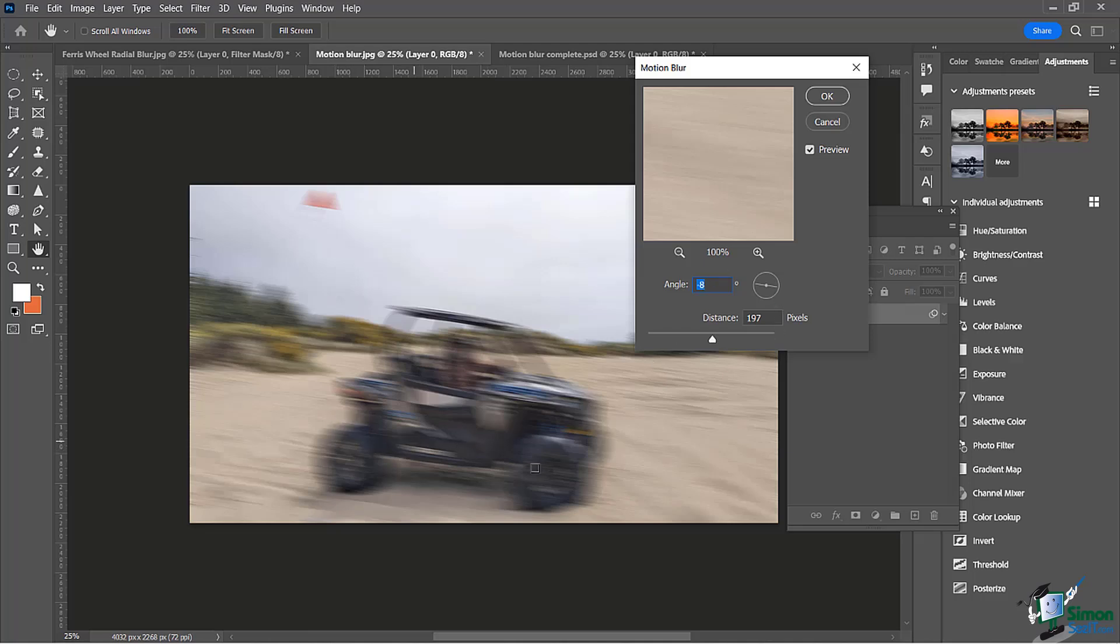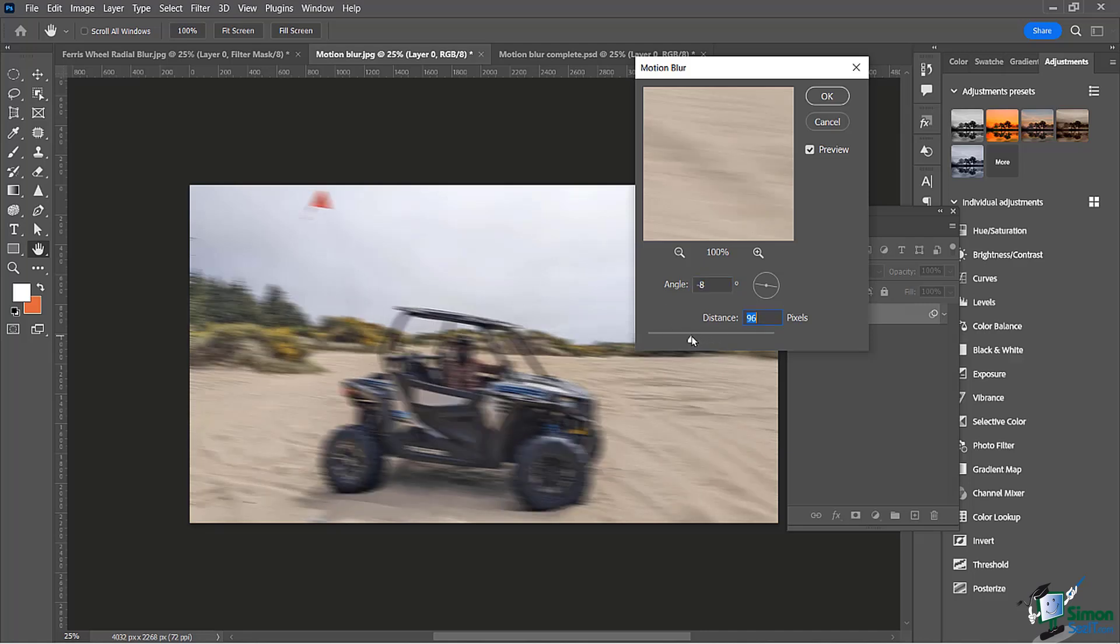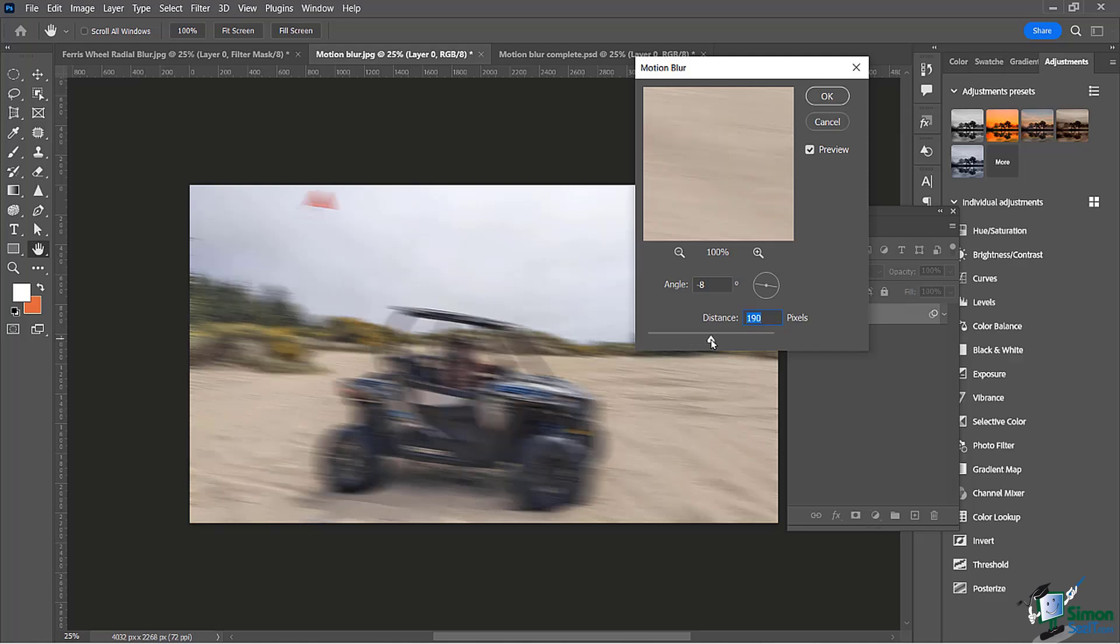The distance is pretty much the degree of how much blur you want. I can bring this down a little bit and you can see it's going to do that. I can bring it up and you can see that.